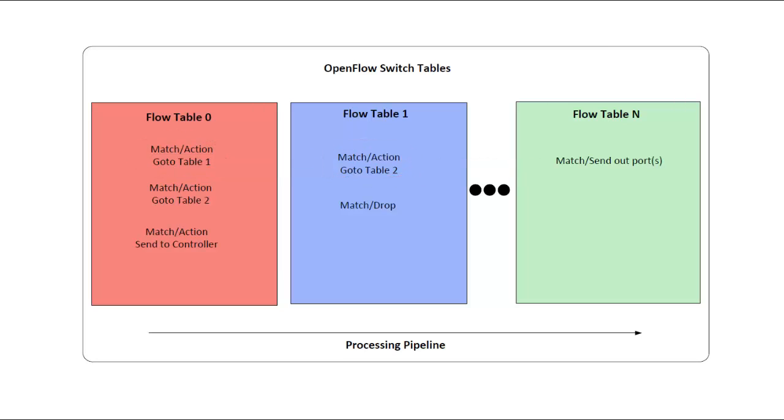A good use of this processing pipeline would be to separate out logical functions. This is analogous to order of operations on traditional router interfaces. For example, a router may first check input firewall rules, then QoS parameters, followed by any NAT rules, and so on going like that through different logical features before being sent out a destination interface.